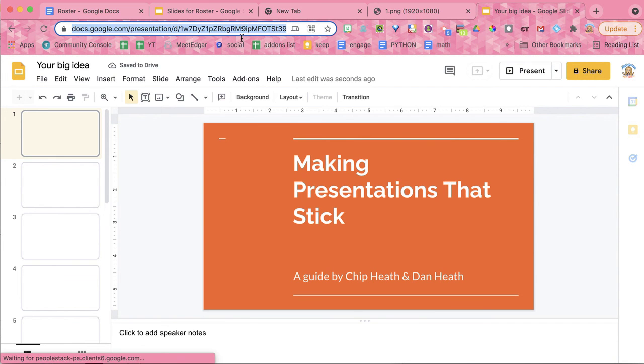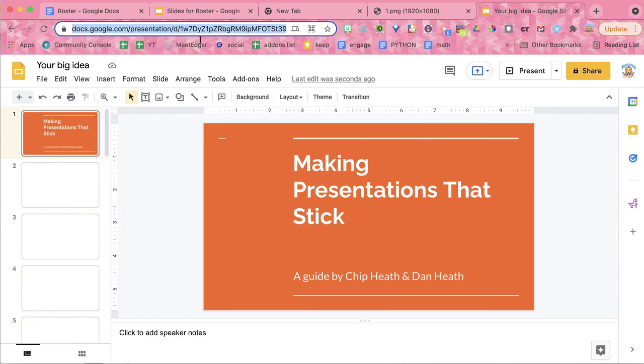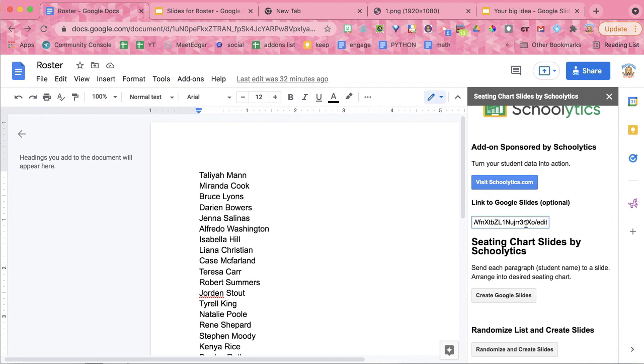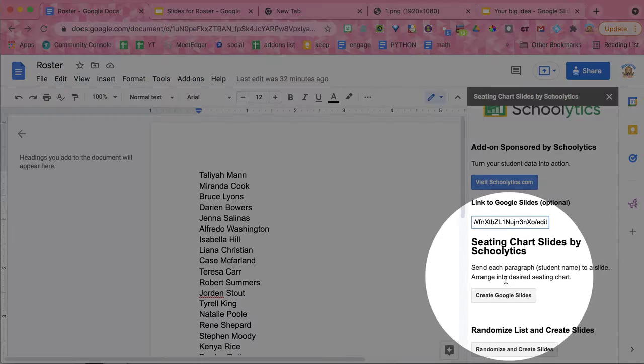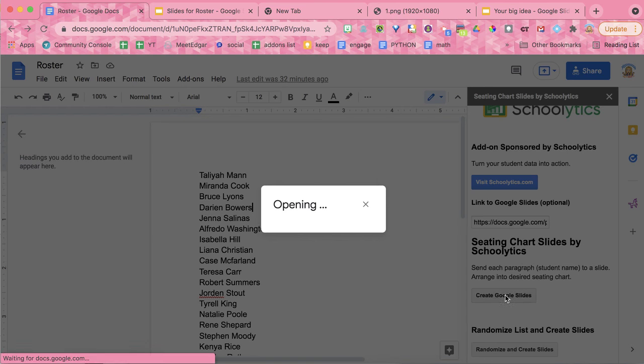So back in my Google Doc, in the side where it says Link to Google Slides, this is where you are going to link to a Slides that you already own. So now when I create Google Slides, it's going to make it in the Slides I already have.